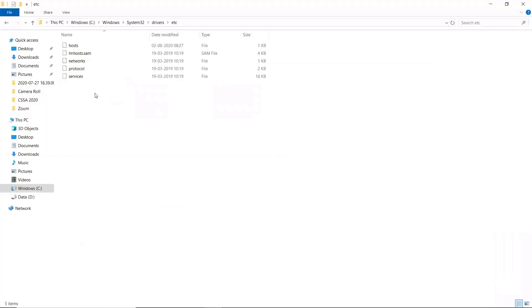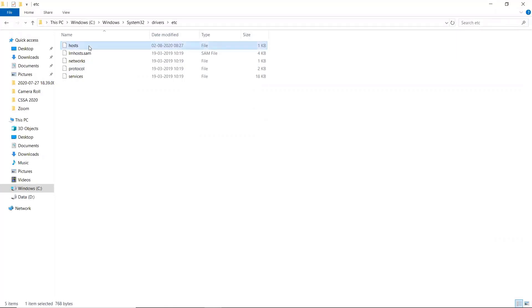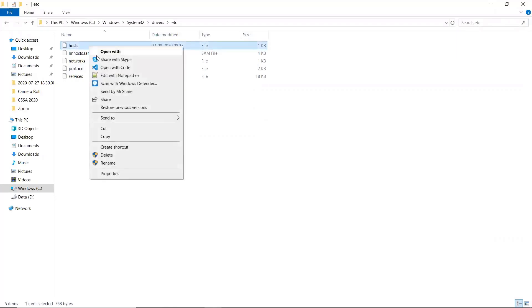You'll mainly work with the host file. Click on that, right-click on it, and click edit with Notepad++.